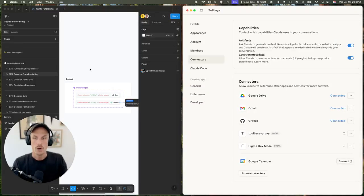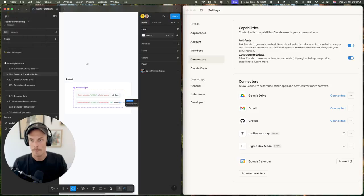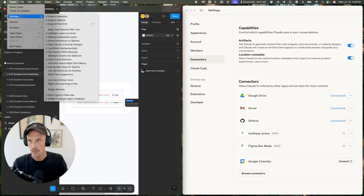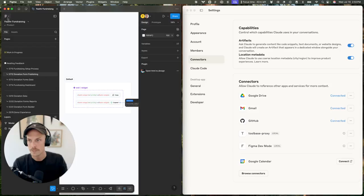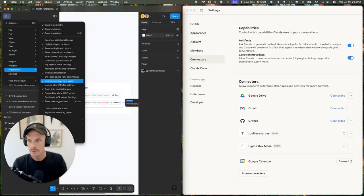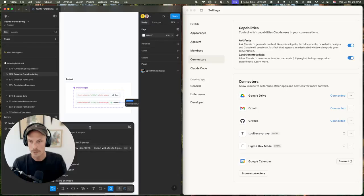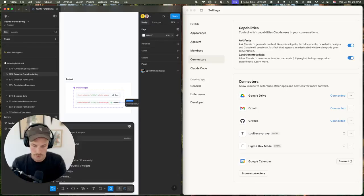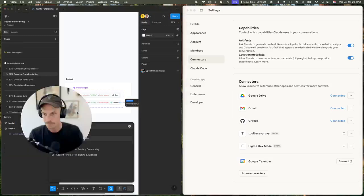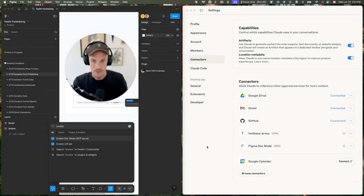You will also need to enable this in Figma, in the page that you're working in. Let's see how we do this - preferences, enable dev mode MCP. In the toolbar down here, you could also type enable Figma, enable dev mode MCP server.